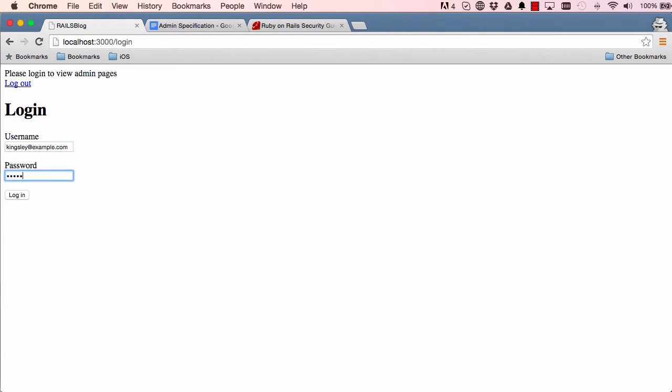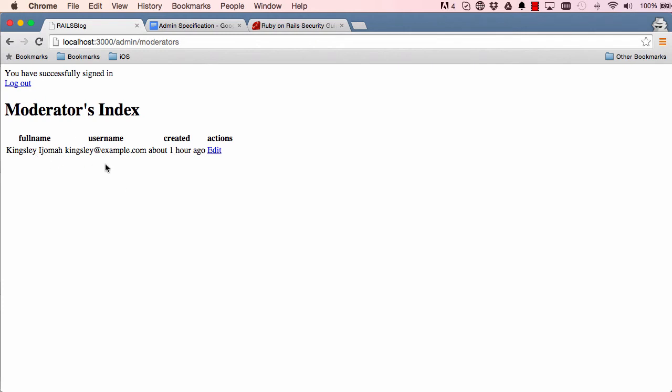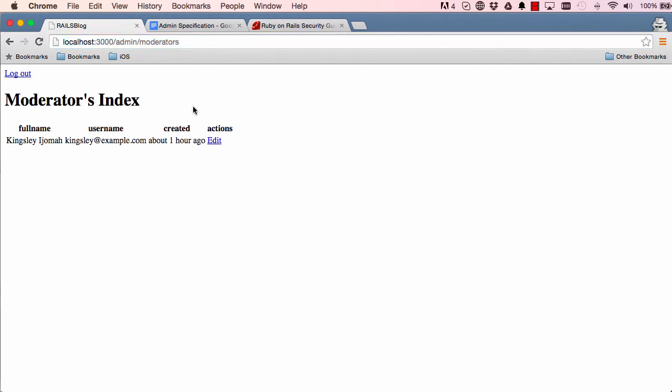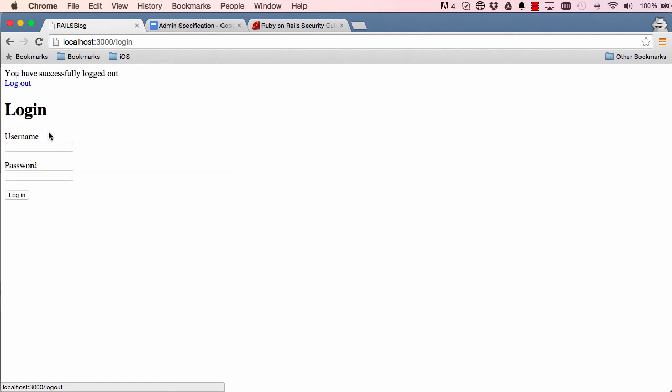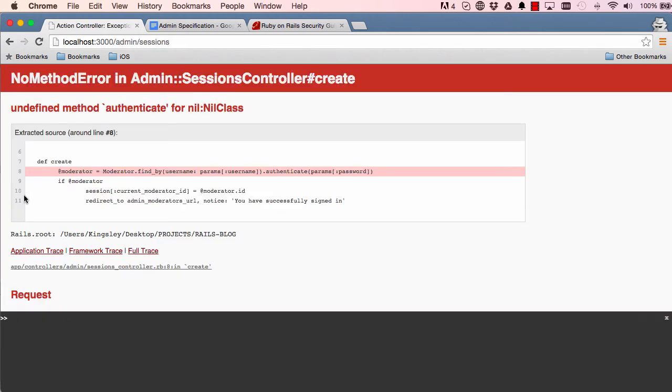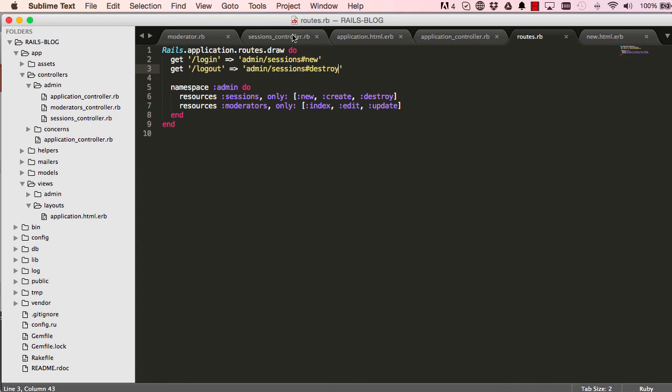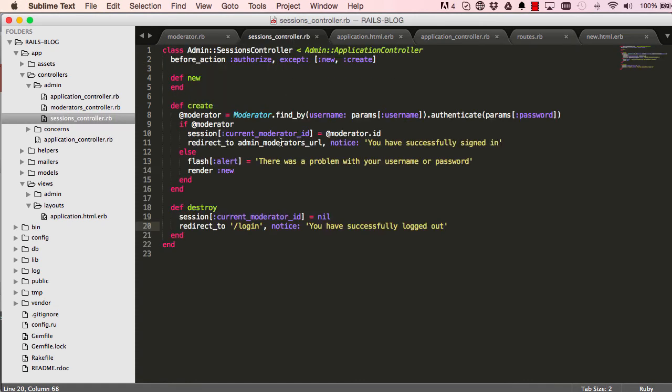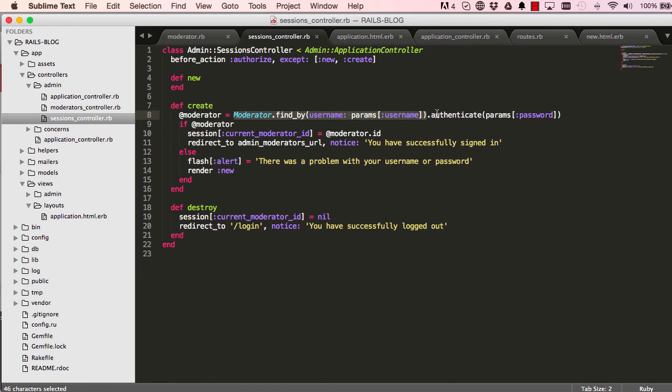All right, so let's go ahead and log in properly. Okay, so whilst we're here and everything is working fine, we go back to logout and see what happens when I type some gibberish in here. So a non-valid username and a non-valid password, see, everything explodes. There's a problem: undefined authenticate for nil class. Now the problem here is we've given it an invalid username so it doesn't actually find any moderator right.